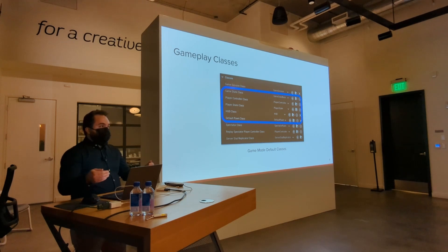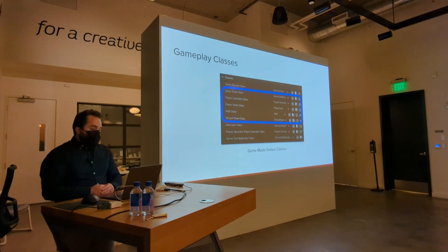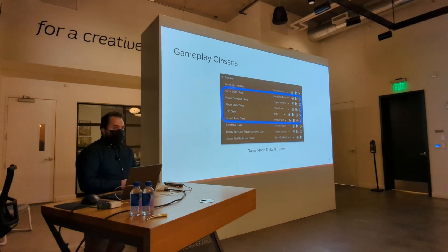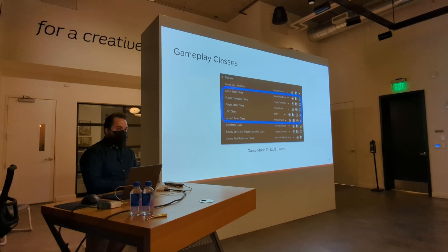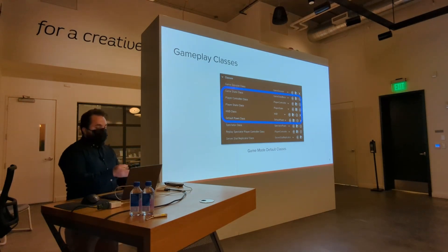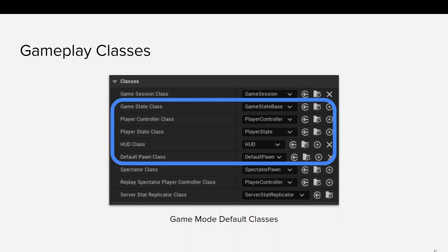Unreal does a great job abstracting that away so you can start at a very high level, and as you get more advanced and want to improve performance, you can dive deeper. Let's talk about how the different classes work in Unreal. It starts with a level, which is your world. That level has a game mode associated with it — you're probably familiar with it for changing your default pawn class. When you click on the game mode, these are the default classes you can set up.